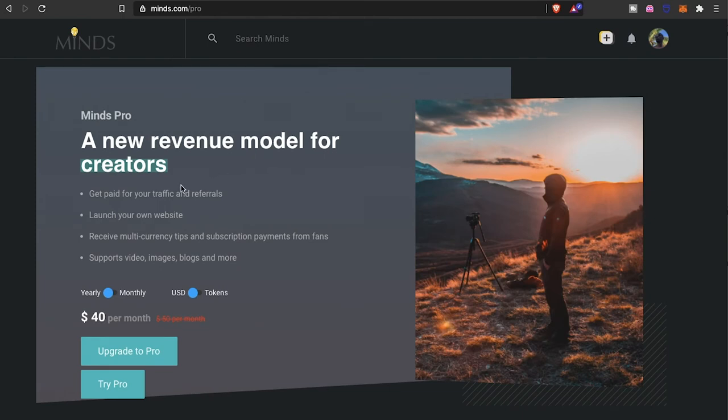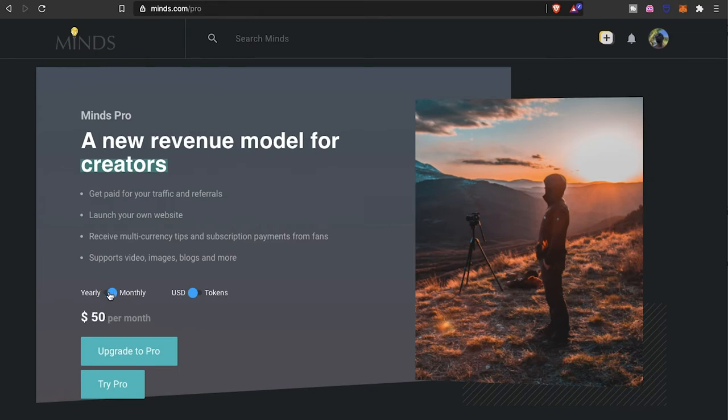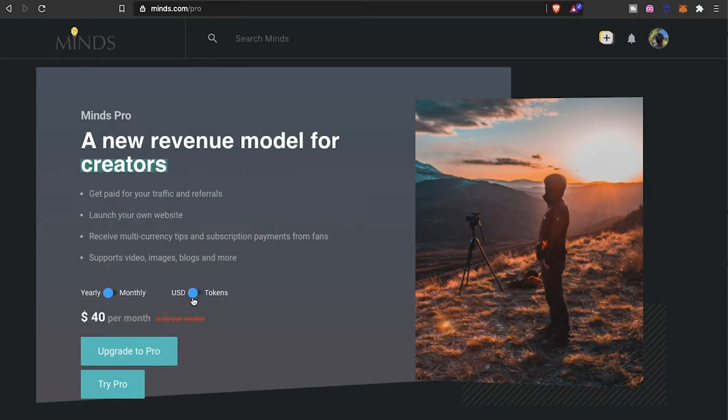You got an option to either pay monthly or yearly. Yearly is like $2 something, or you pay monthly which is 50 bucks per month. Now you have the option to pay in USD or you pay in tokens, so it's up to you.